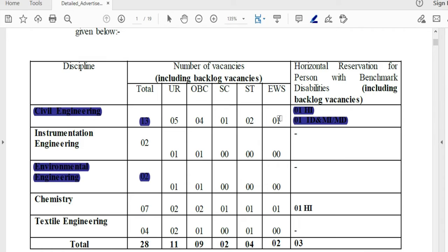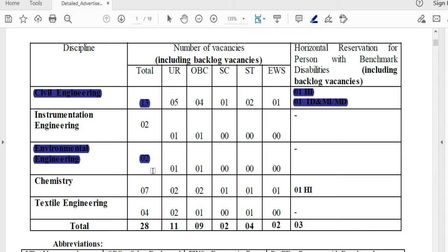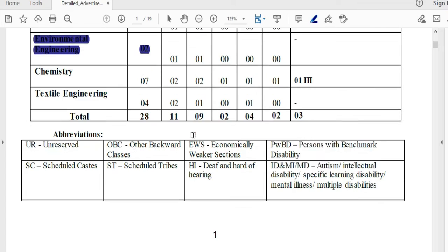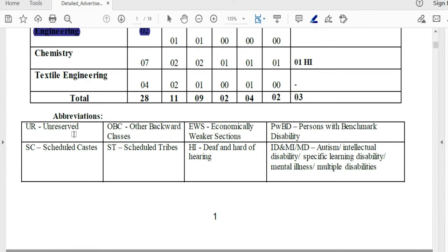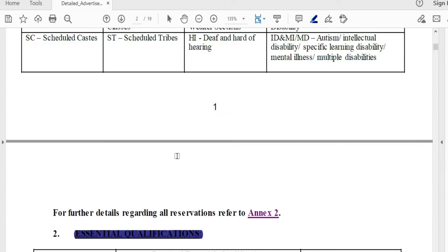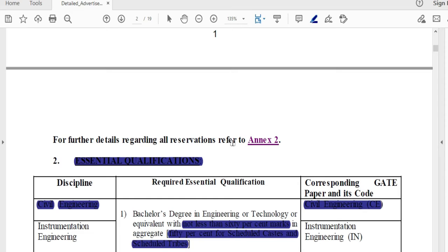These are shared. The total vacancy for civil engineers includes environmental engineering as well. These are the category abbreviations. Further details on reservation are available in the notification, including an exam criteria.